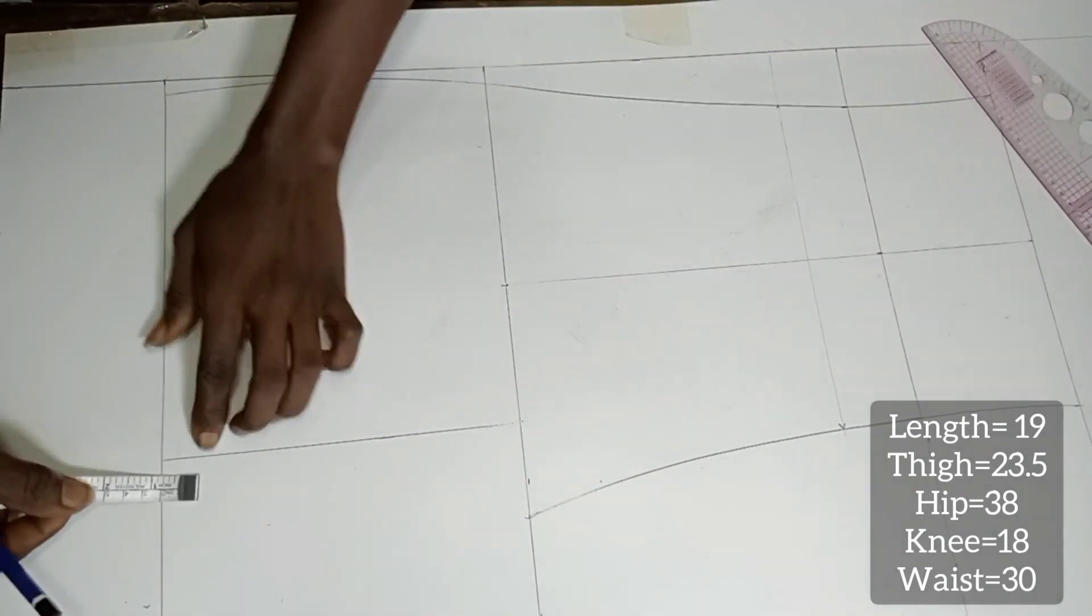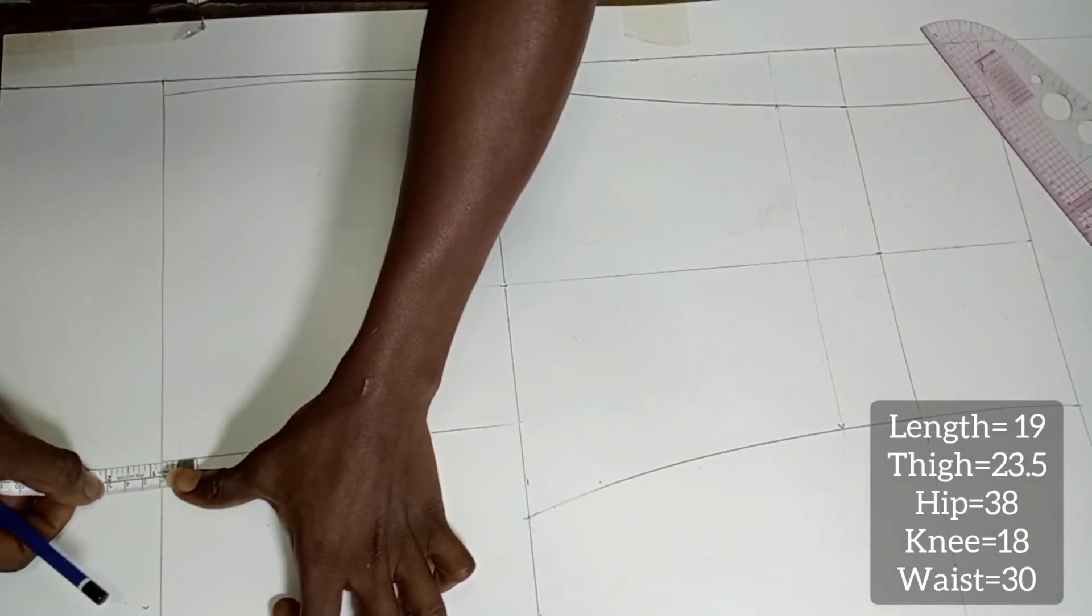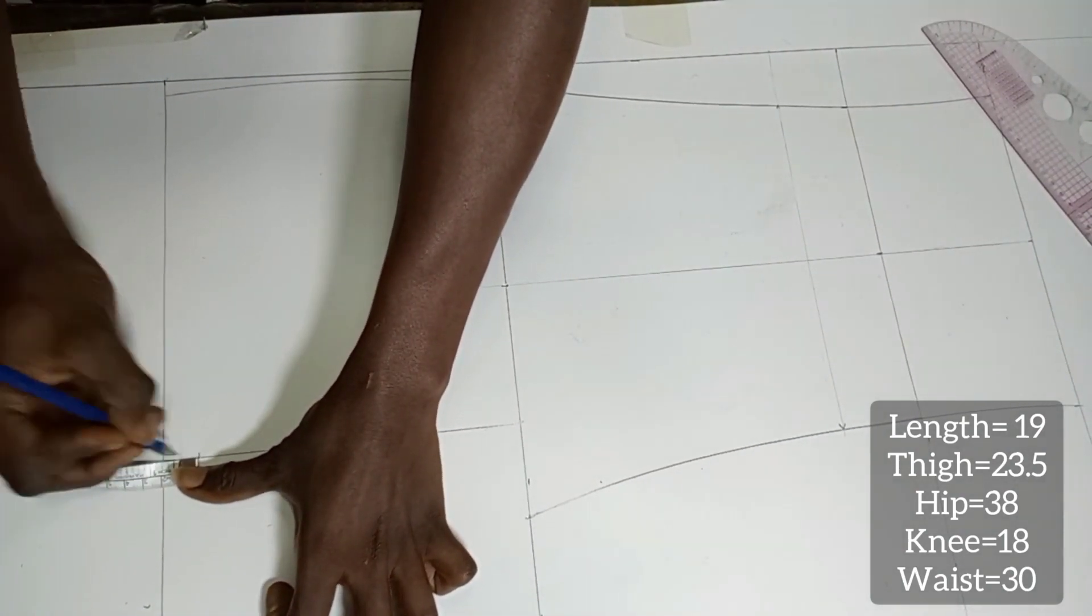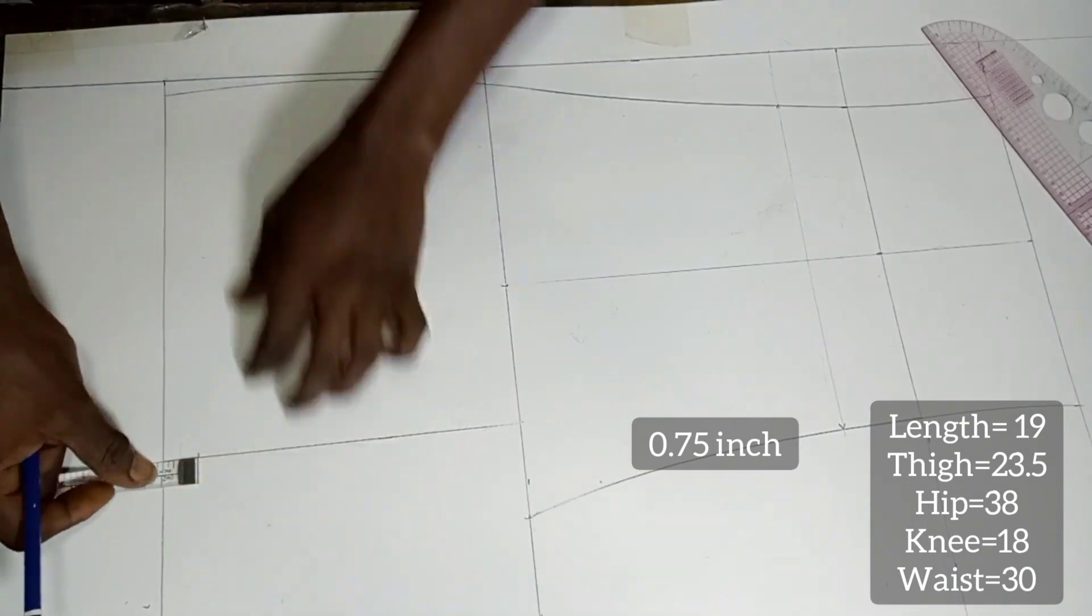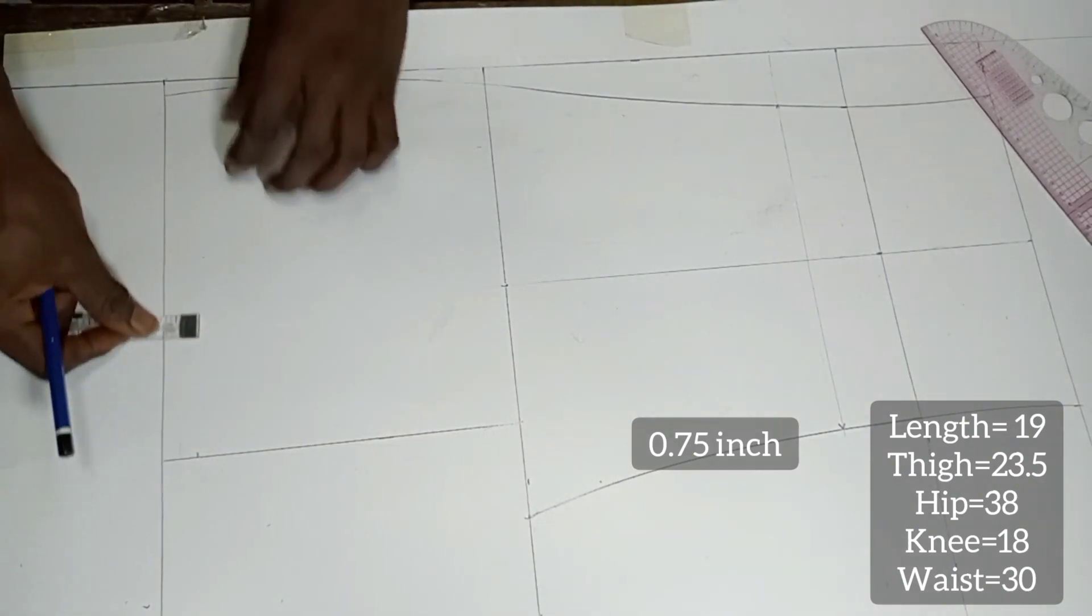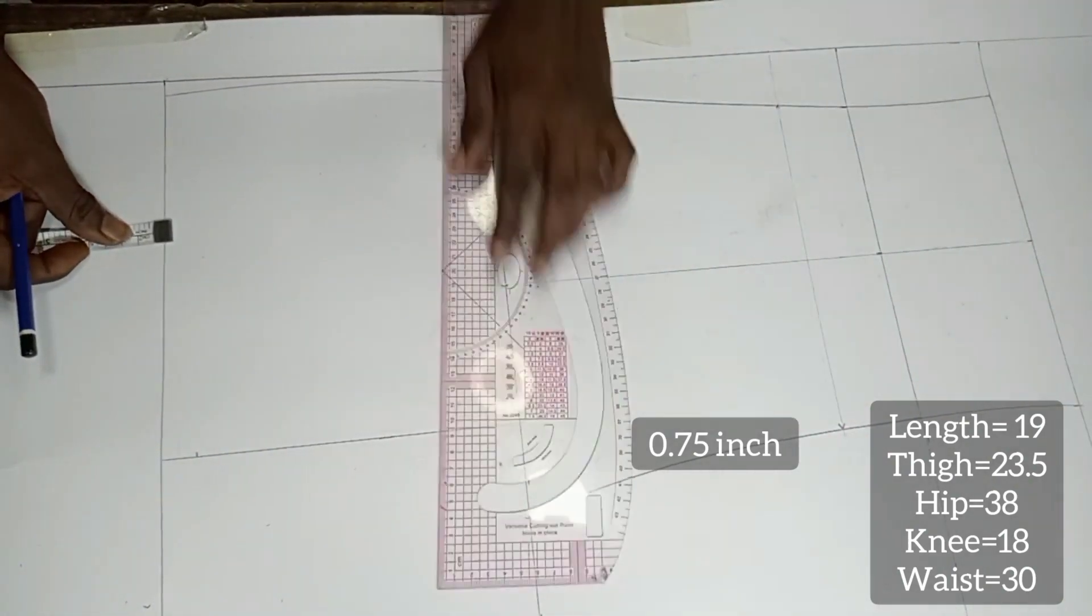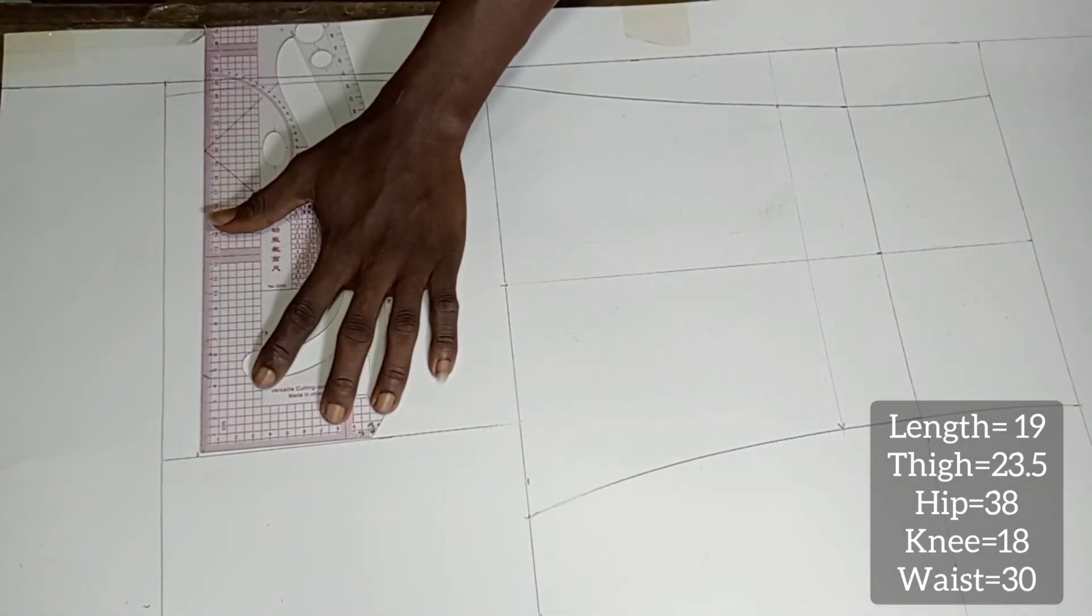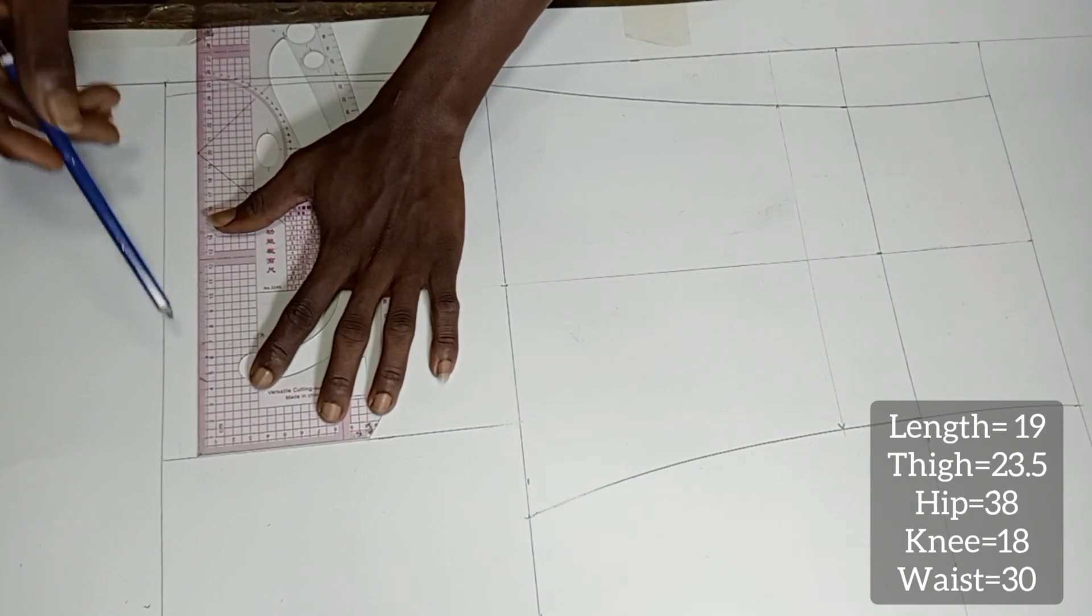At the crotch line we are going to square down by 0.75 inch. From this point we are going to square across.